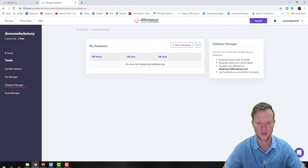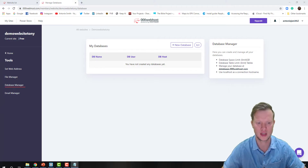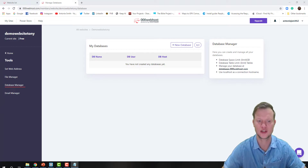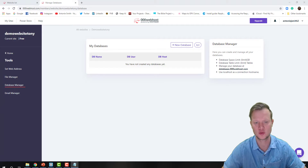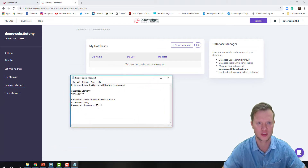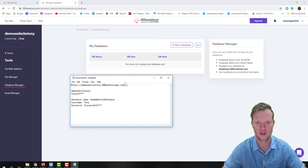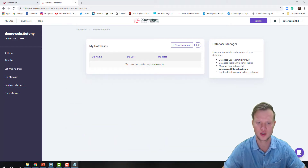What I suggest is when you create a database, also keep a text file handy to store your database name, username, and password — like this. Keep this always handy, make a file like this, because you sometimes forget your database name or password.